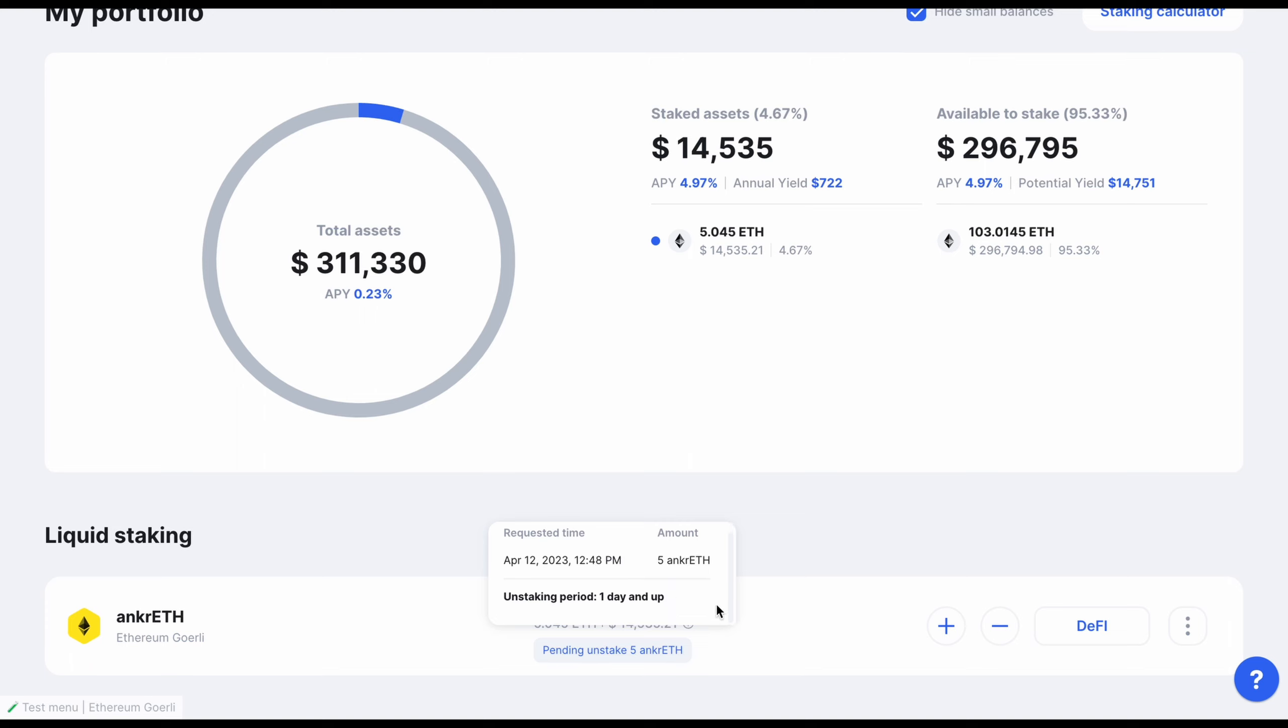Once the transaction has completed, the label will disappear, and you will now see your unstaked tokens displayed under Claimable Rewards.